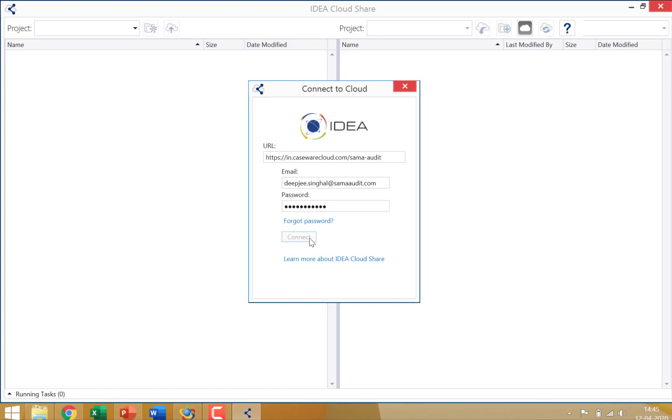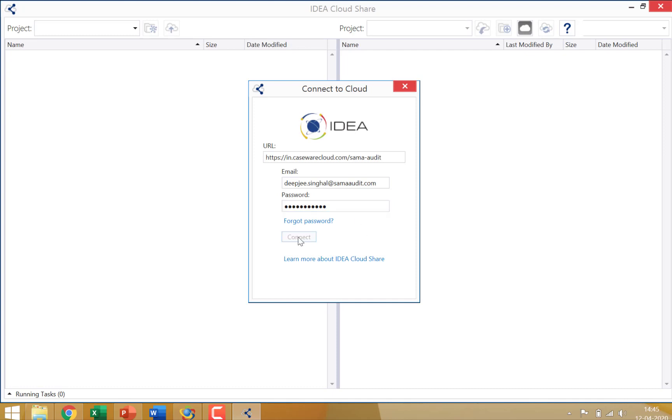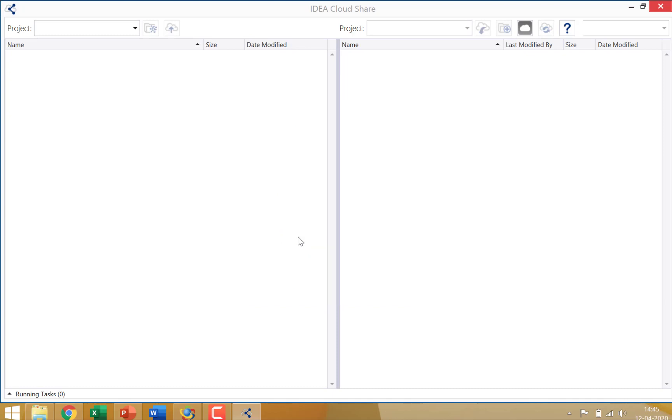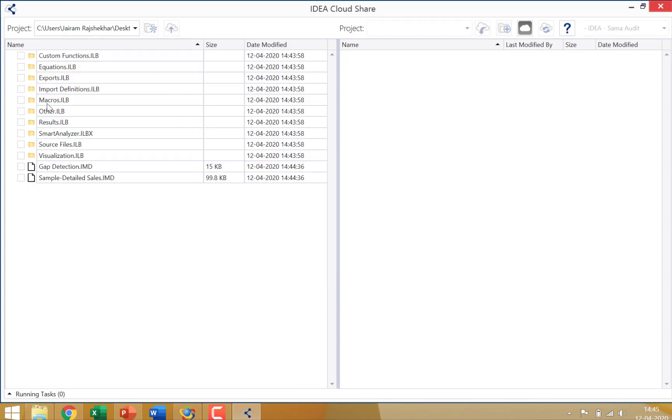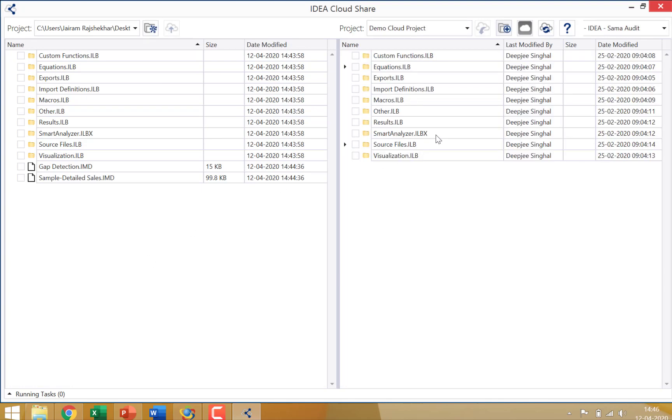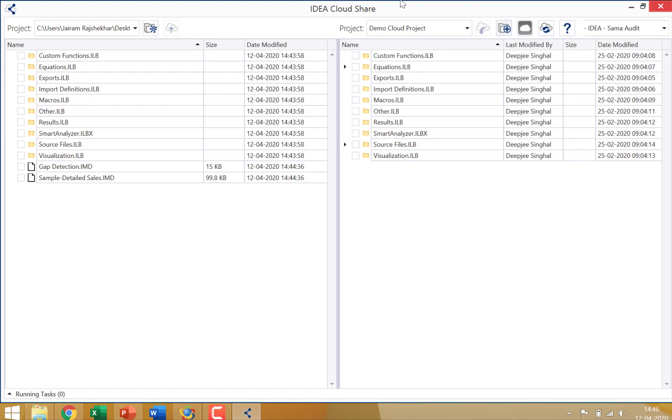Now, you'll notice when you log into the cloud, it's like a virtual project folder on a private cloud created by CaseWare. And once you log in, you can see the IDEA cloud share pane on the left and the right. The left hand side details the local drive project folder and the right hand side details the cloud project folder. Now you can actually see that using the button create project, I have actually created a project folder on the cloud.